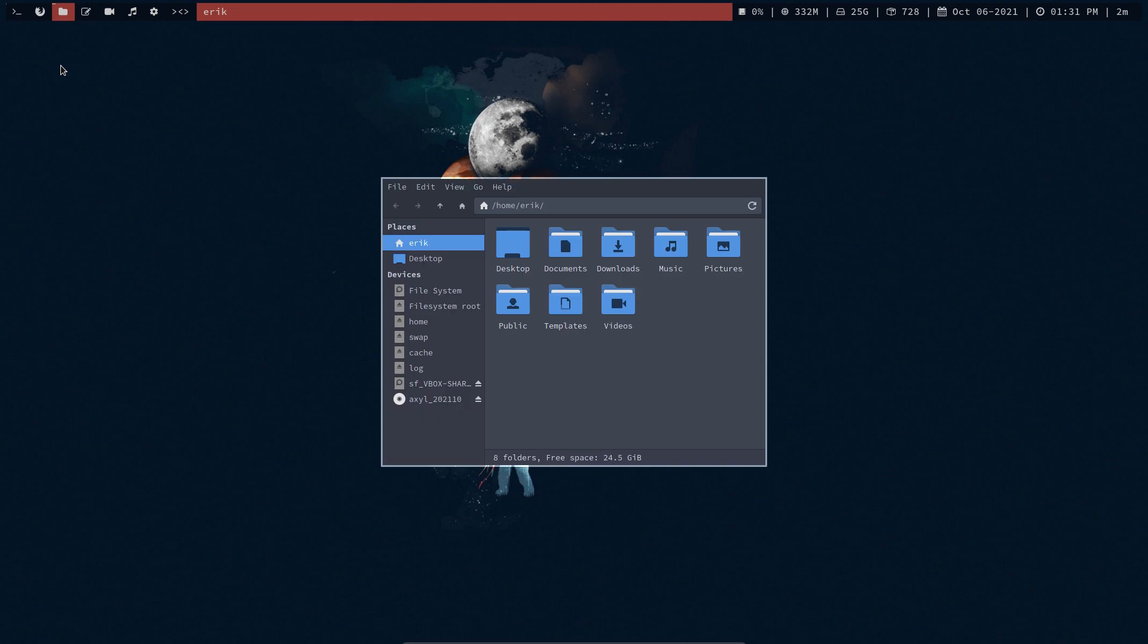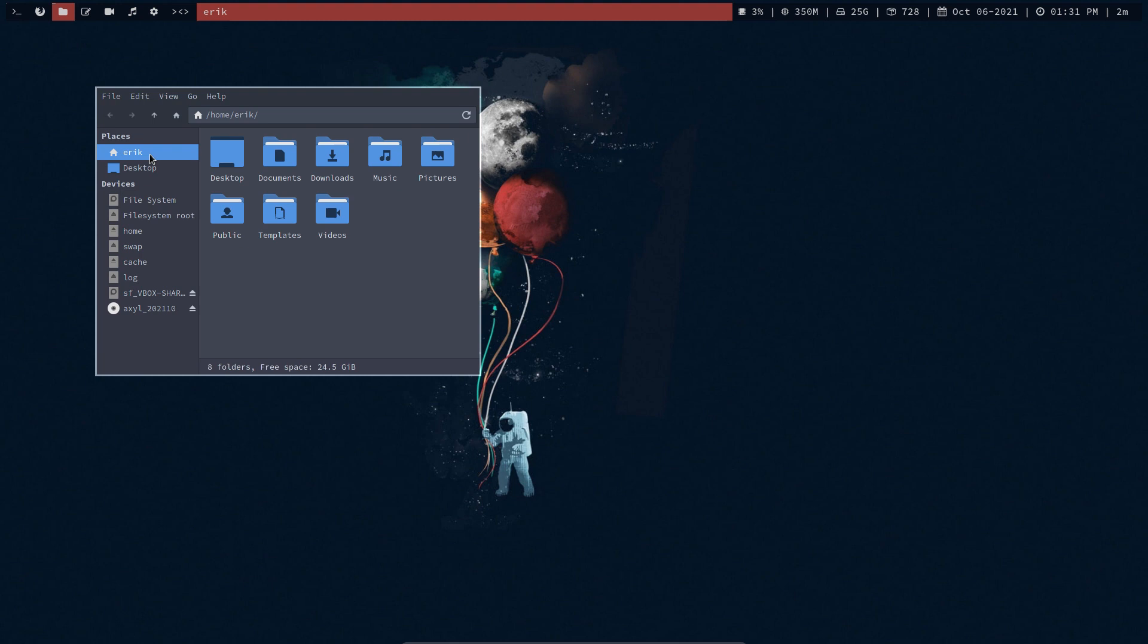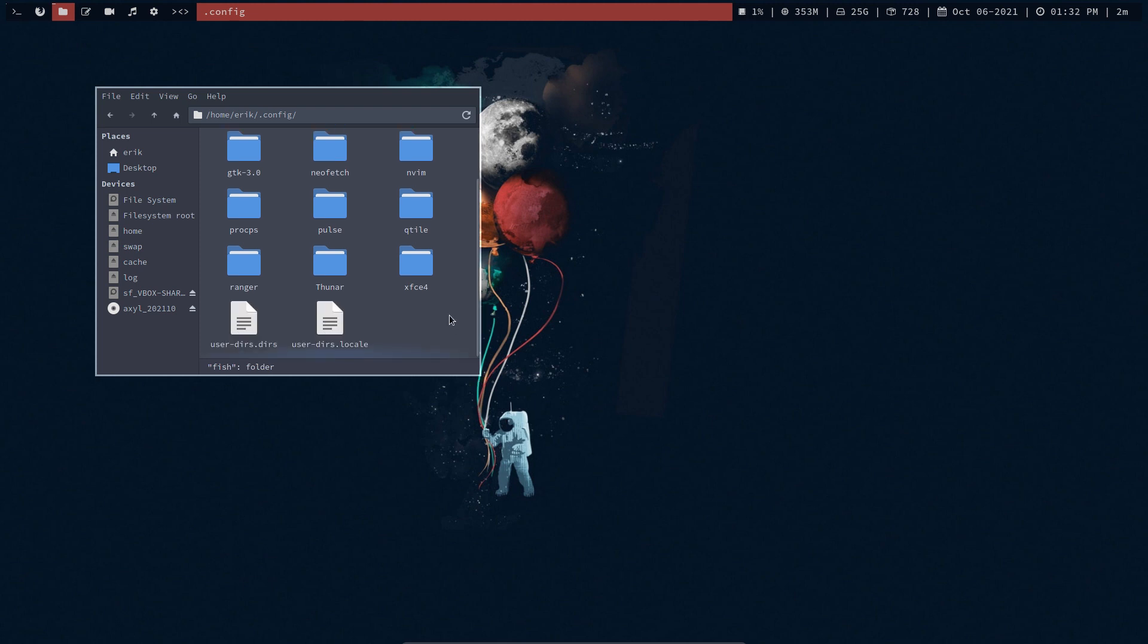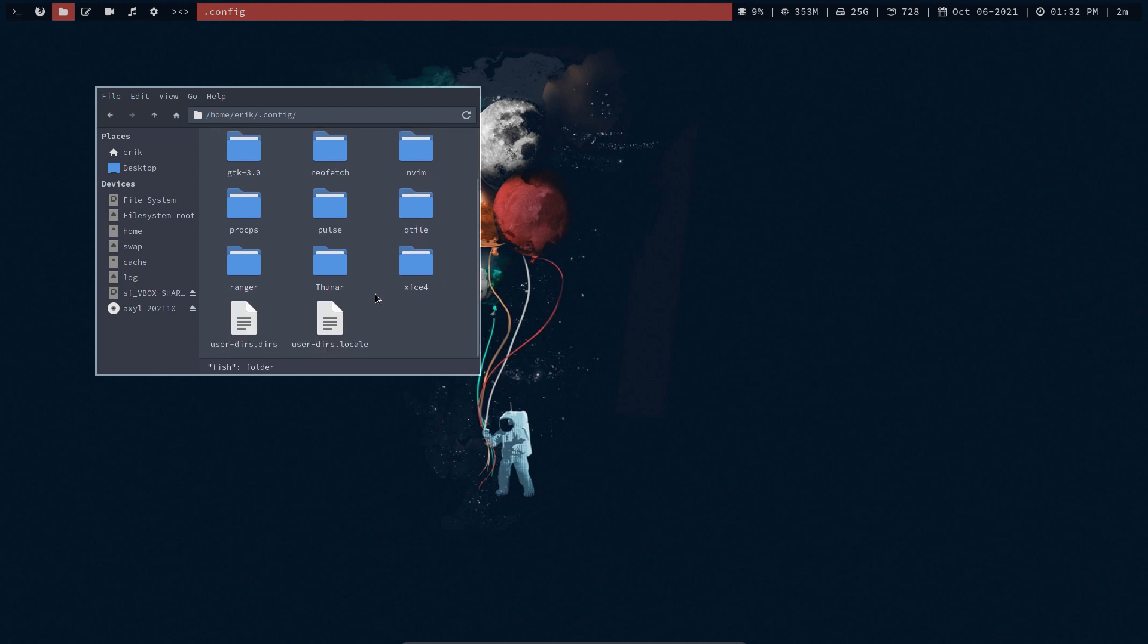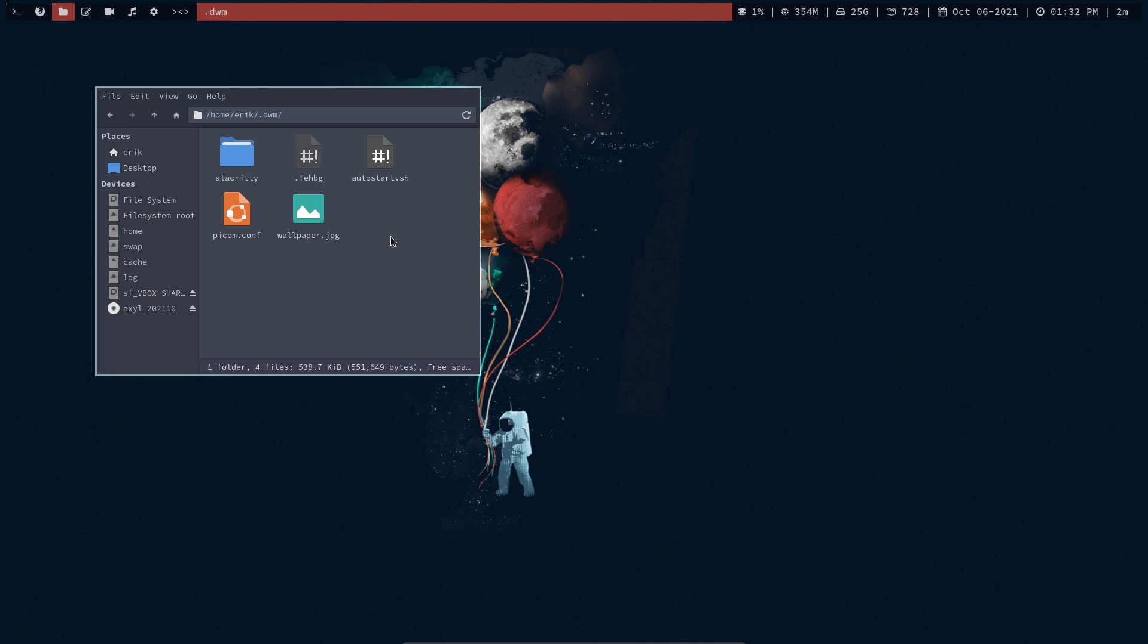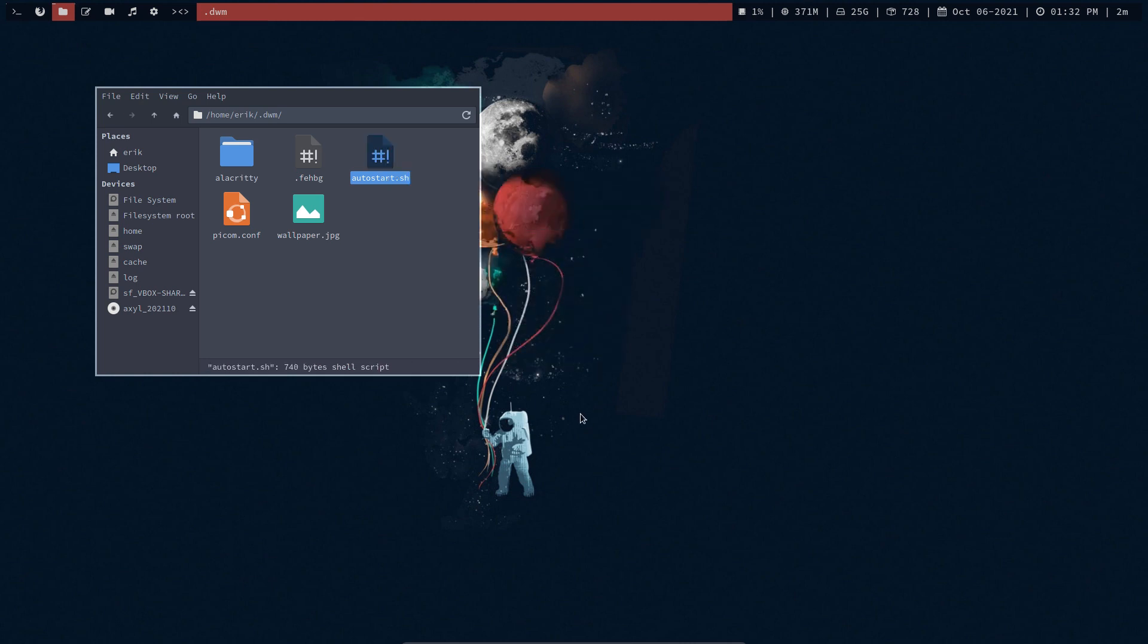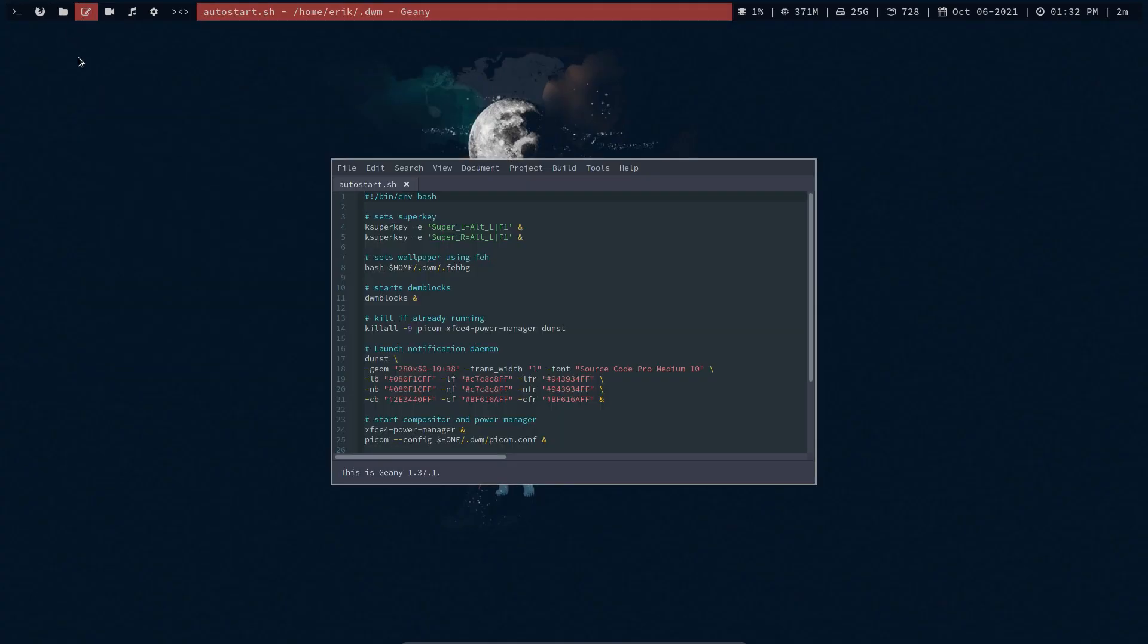Thunar. Voila, I've got myself a Thunar. And inside, Control H, configuration. Here is Fish, Geany is here, and it's here. Proxy, Qtile is here. The question is of course, where are the files of DWM? I'm not sure if they're here, so there must be somewhere else. Here's a dot DWM.